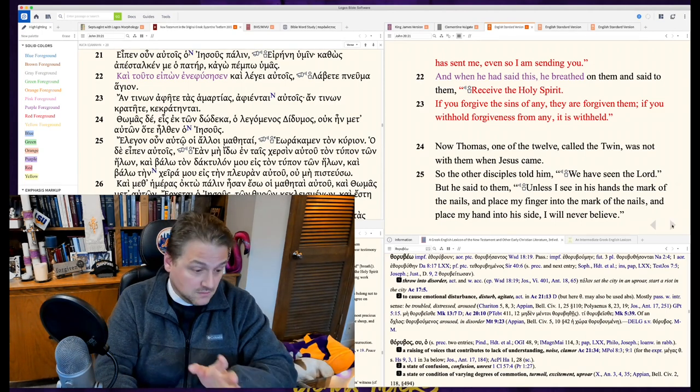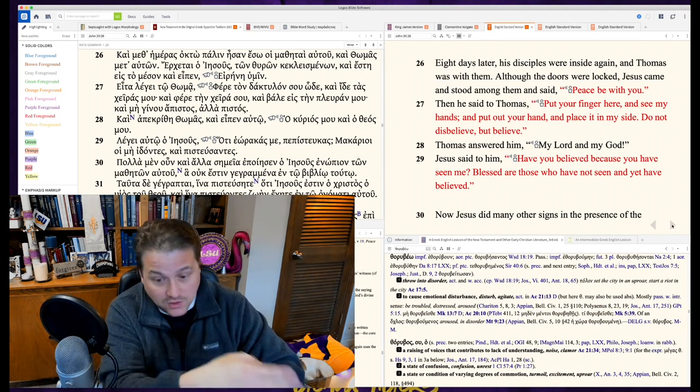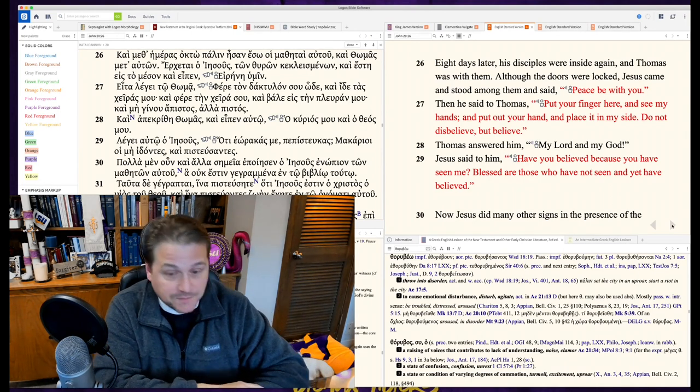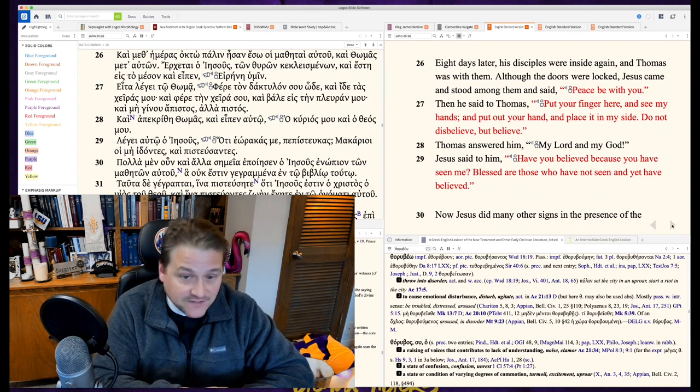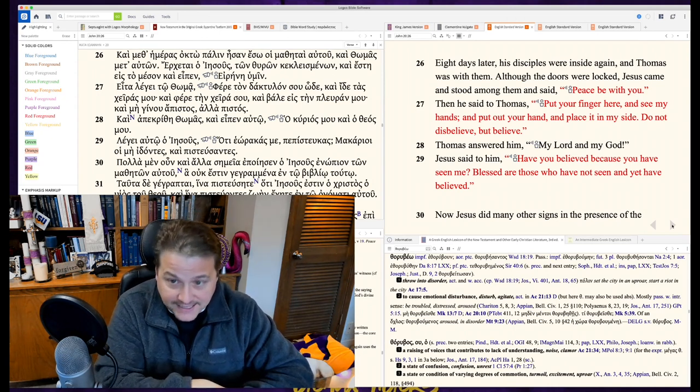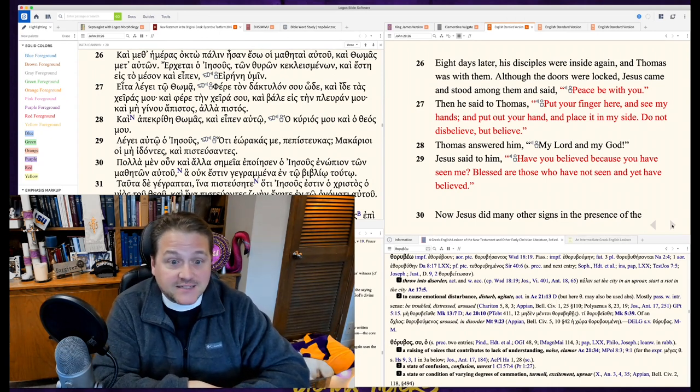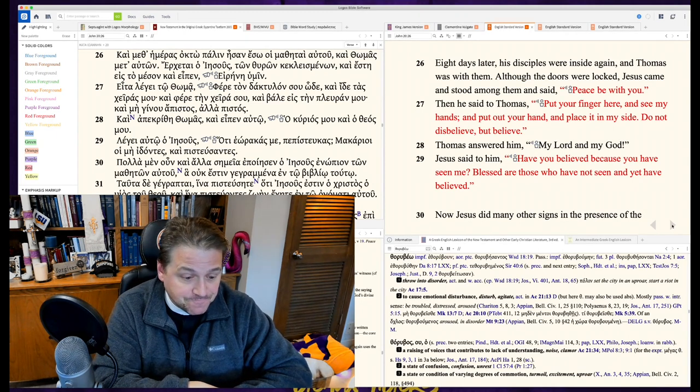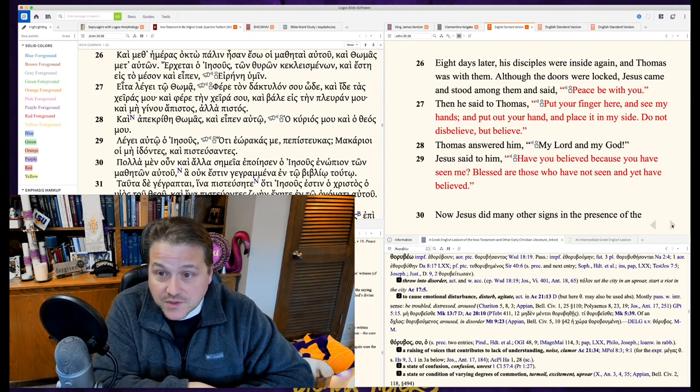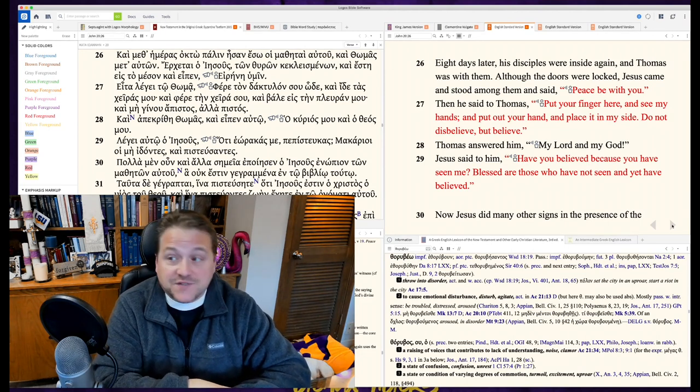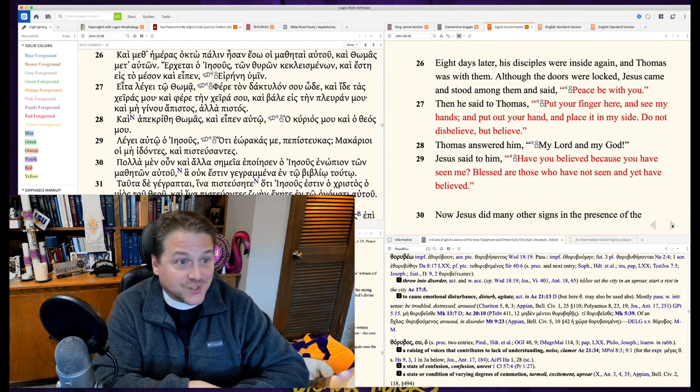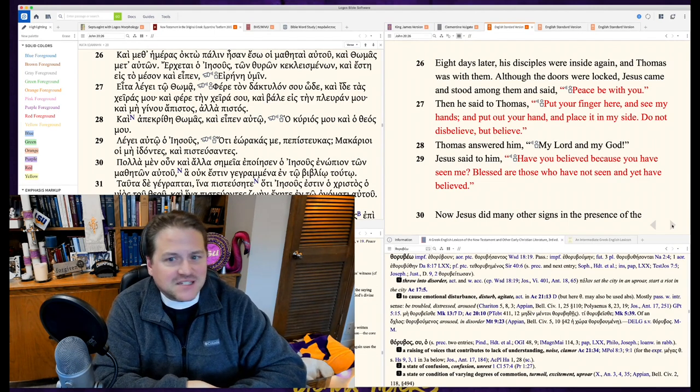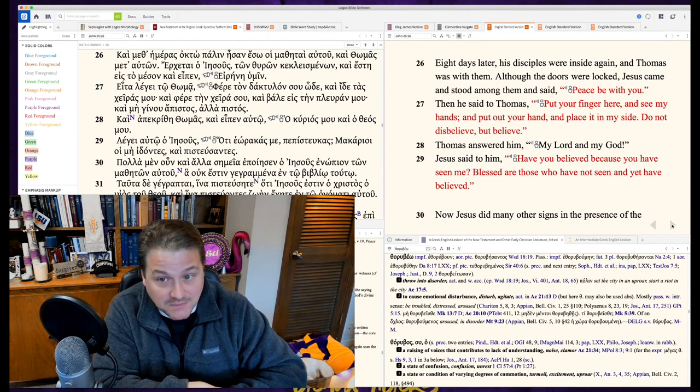Now, granted, had it been Andrew or Peter who had gone to the Wally world to pick up the TP instead of locking themselves in quarantine, then we would be talking about doubting Peter or doubting Andrew. But instead, it was Thomas who is forever nicknamed, not only twin, but doubting. It's catchy, but it's not true. He's unbelieving Thomas.